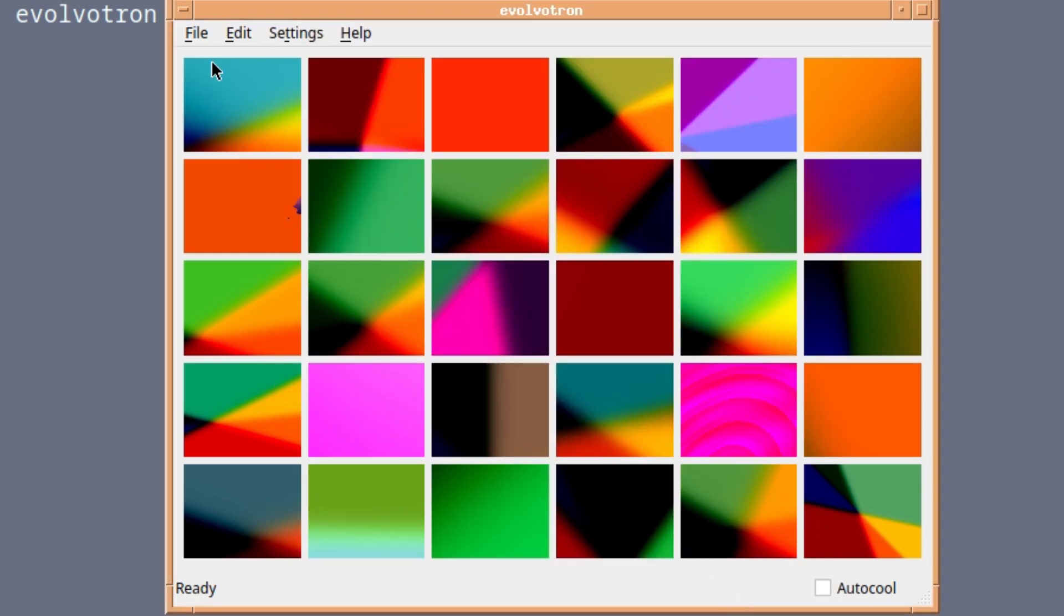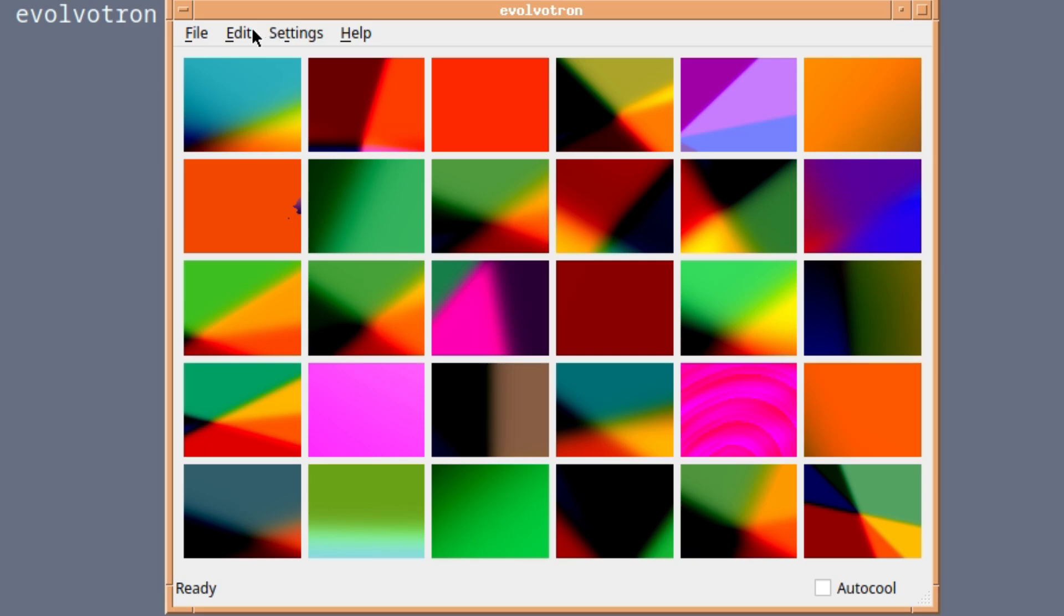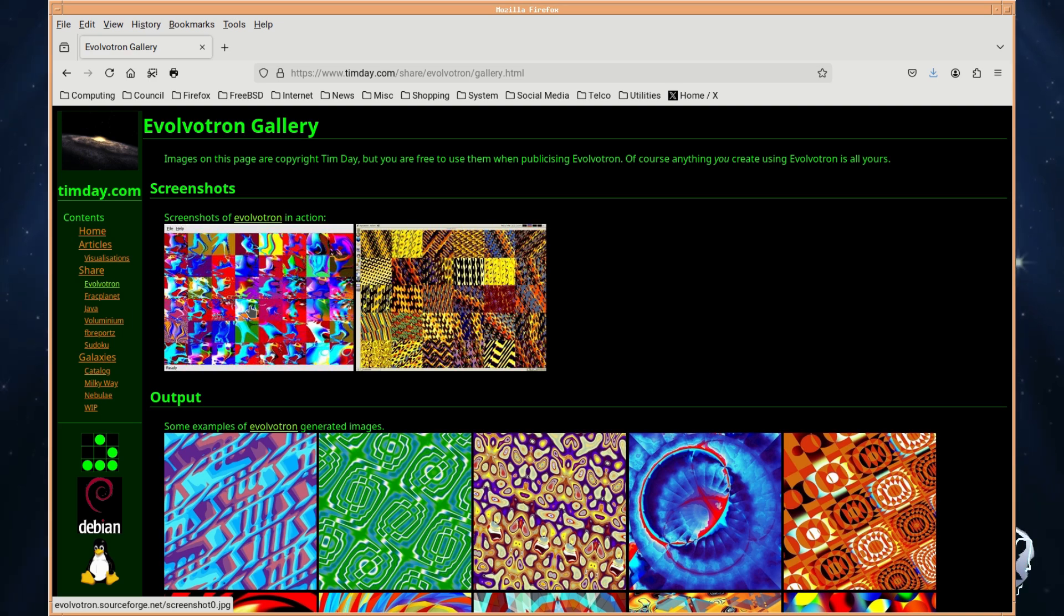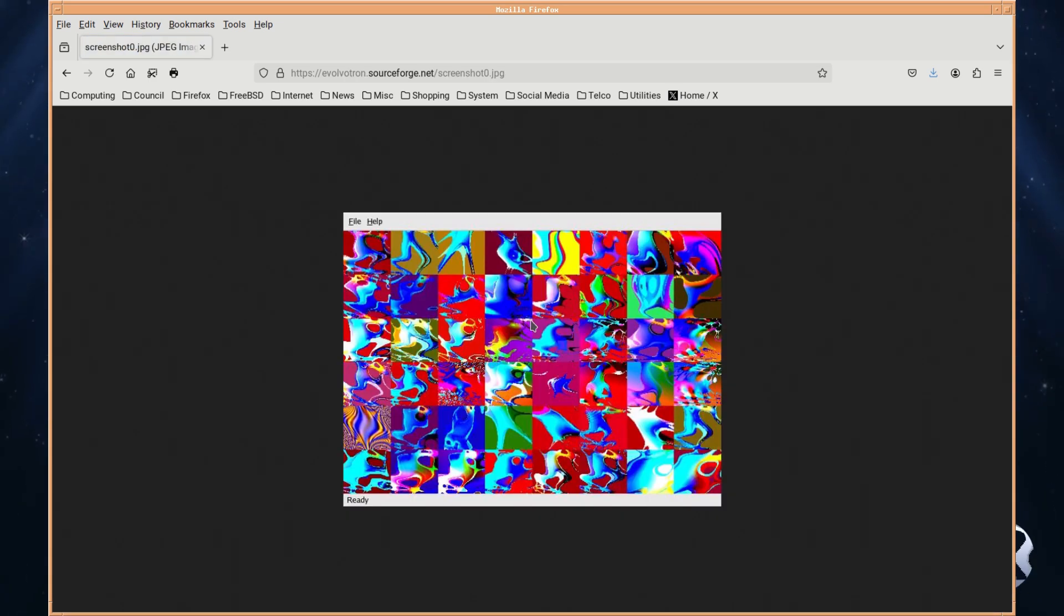That's a little bit more interesting. Here are some professionally done pieces of art using this program. As you can see, it looks much better than the ones that I produced.